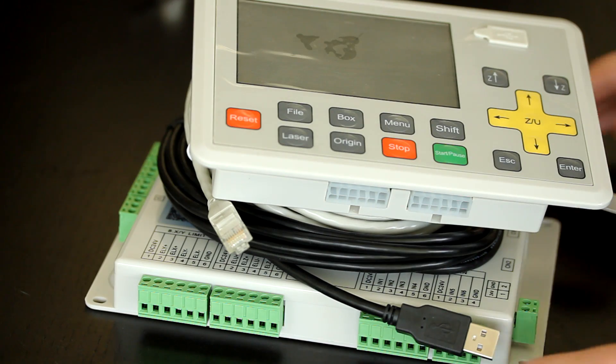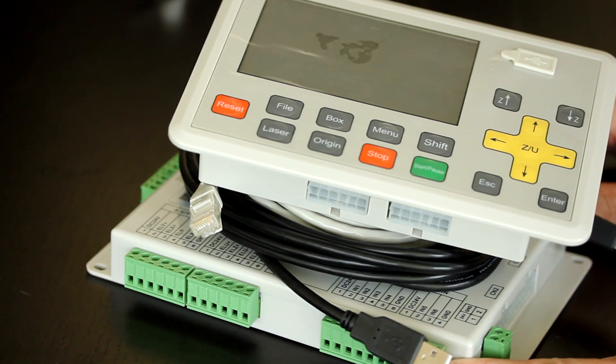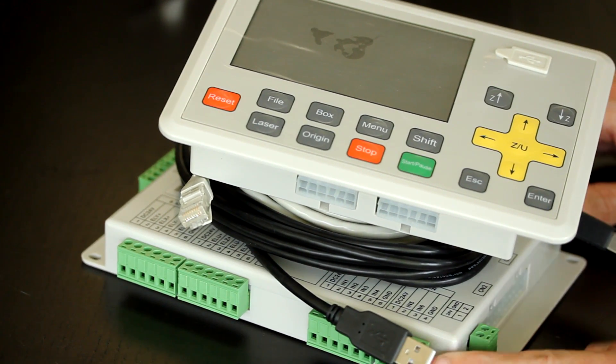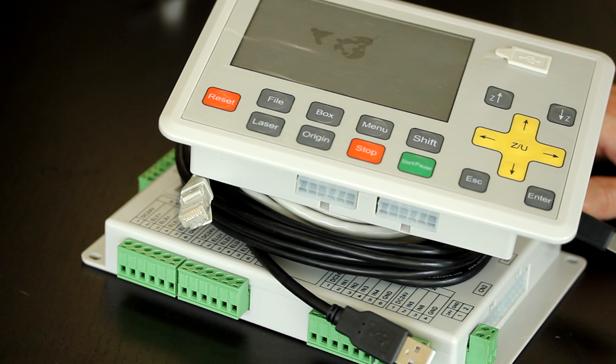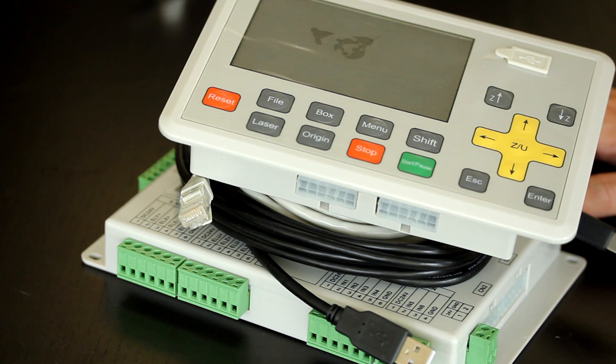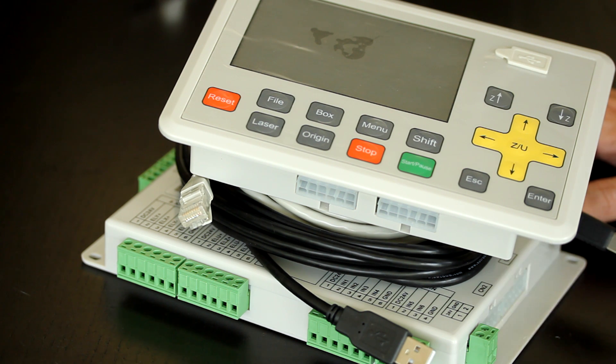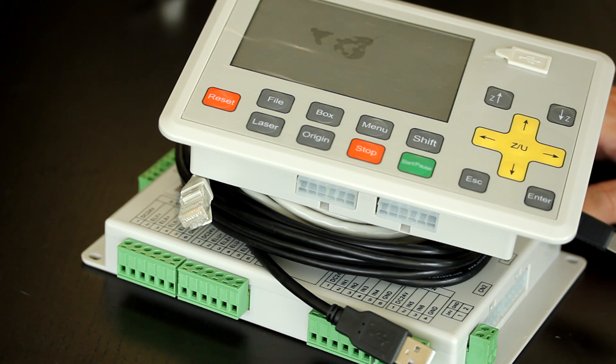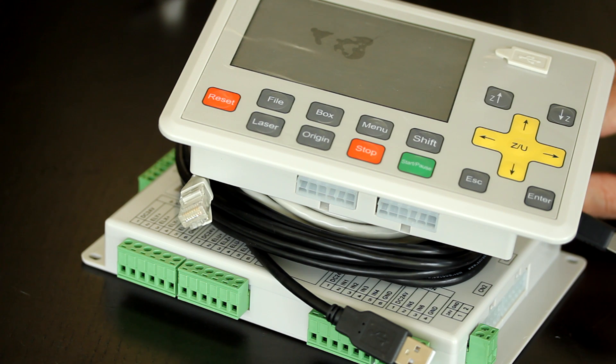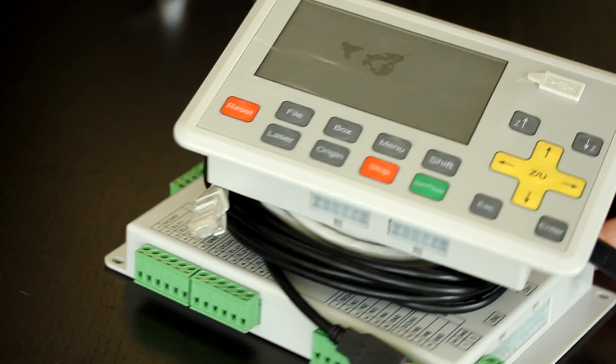That's a general overview of the laser controller that we sell. In the next videos, I'm going to show you how to connect the laser controller to the drivers and motors, to the computer, to the laser, and to the limit switches. And I'll also go over how to use the software and controlling the laser controller with the software. Thank you for watching.